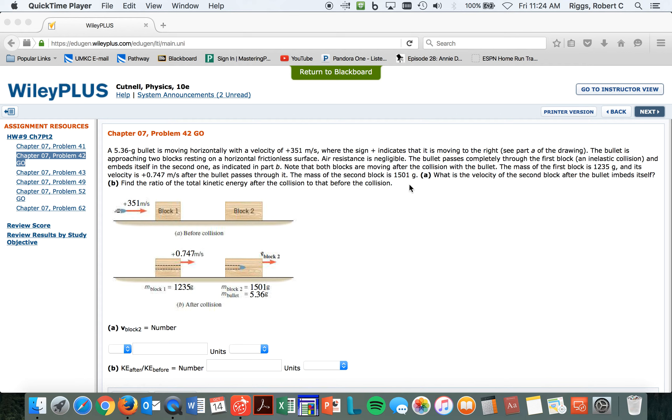Basically, we're going to have to do two different scenarios. What is the velocity of the second block after the bullet embeds itself? Find the ratio of the total kinetic energy after the collision to that before the collision.